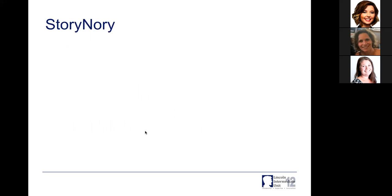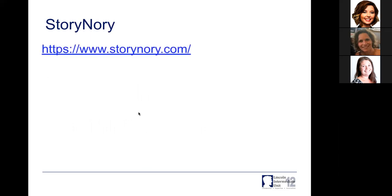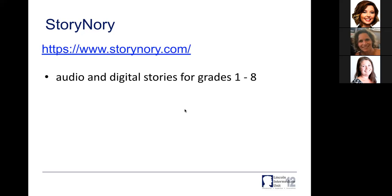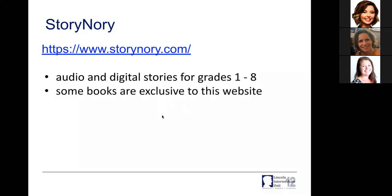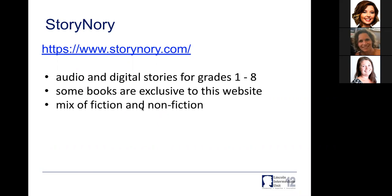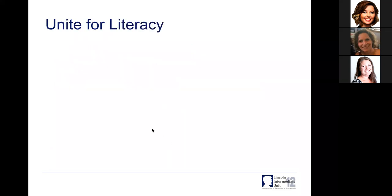Another digital resource I want to share is Story Nori. This is geared more towards younger kids — their website says audio and digital stories for grades one to eight, but it tends to lean elementary. Like Audible Stories, some of those books are Story Nori exclusives. They have a mix of fiction and nonfiction, and they are also read by actual people. The selection isn't the greatest, but it is free.